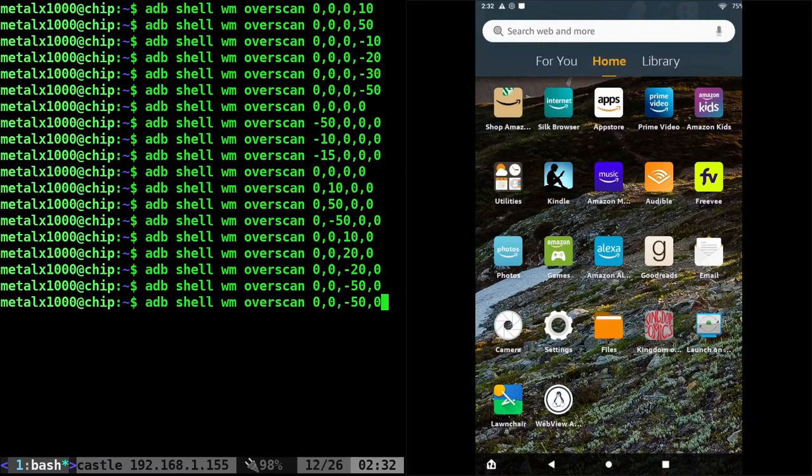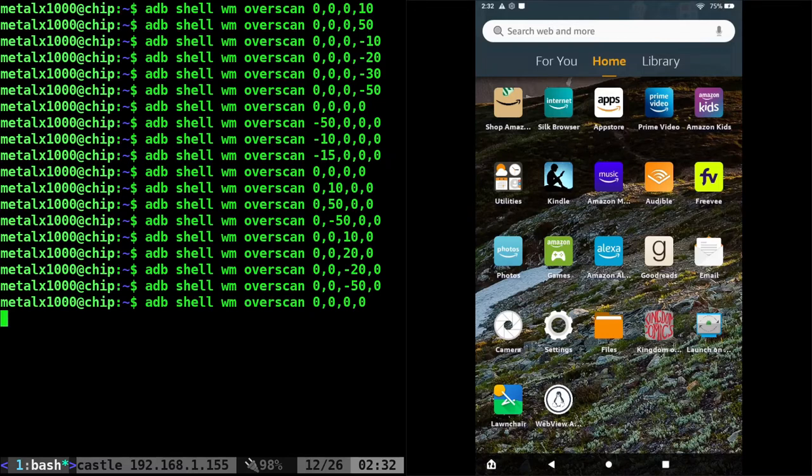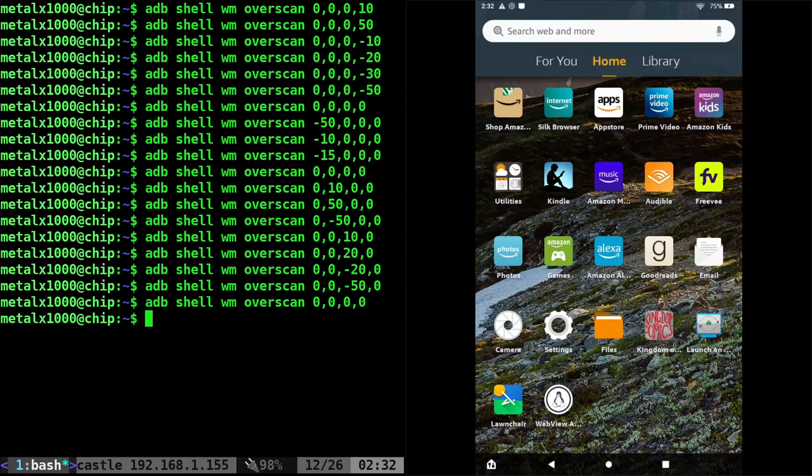I really don't know much use for this. I mean, overscan is usually for like if you're using a television that has a border and things are getting clipped or cropped, you can adjust where the viewable area is.